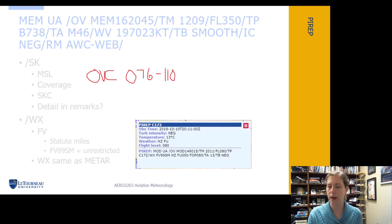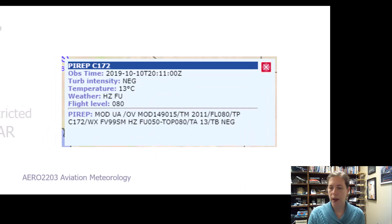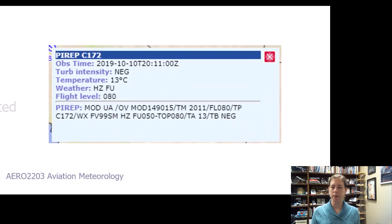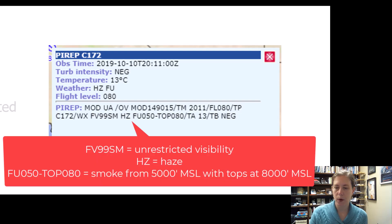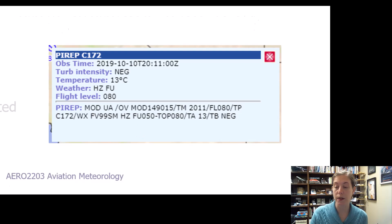Here we have an example PIREP from the Aviation Weather Center — I'm going to zoom in on it. The flight visibility is unrestricted, but they did report haze and smoke. There's the abbreviation for smoke from 5,000 feet MSL, with the tops of that smoke layer at 8,000 feet.